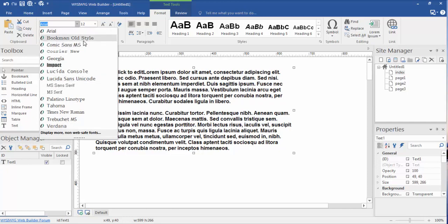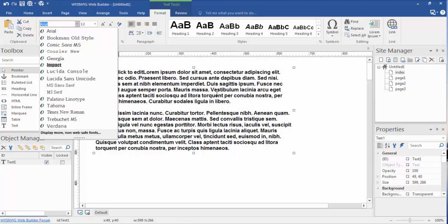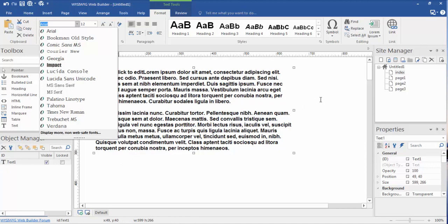These, as you'll notice, are not going to be all the fonts that are on your computer. These are all the fonts on your computer that WYSIWYG Web Builder has found to be web safe fonts. Web safe fonts mean that 99.9% of other computers around the world are going to have these fonts loaded on the computer. And that's important because you want your website to look the same to each visitor that comes to visit your site. Now, you can display more non-web safe fonts here, but I don't see the purpose in that. The only other purpose in that would be an alternative option, and that is to change these fonts into a graphic.